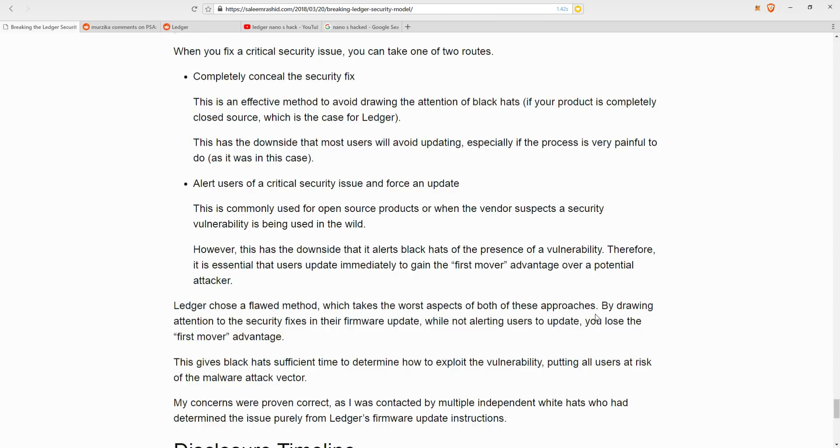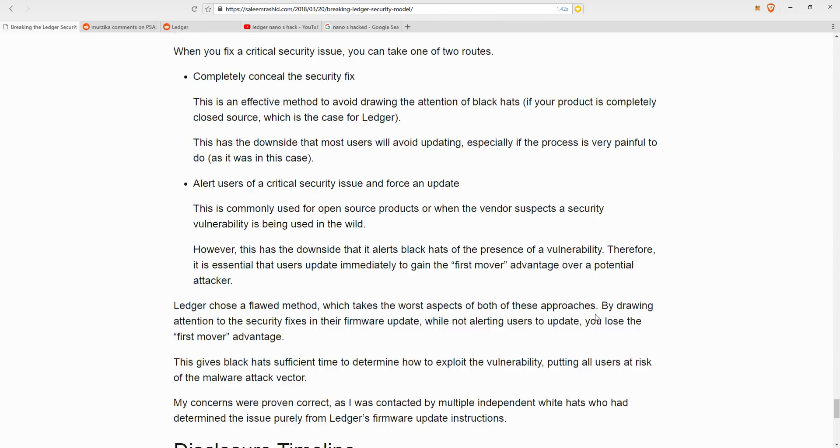Ledger, in this case, however, chose a very flawed method of releasing the update, which took the worst aspects of both of these approaches. By drawing the attention to the security fixes in their firmware update by saying that this is an important update. While they didn't actually alert the users to the details of the update, they lost the first mover's advantage. And because the update was so difficult to implement even to today, many users still have not updated their software. Now this would have given the malicious hackers sufficient time, plenty of time to determine how to exploit the vulnerability, putting all users at risk of the malware attack vector, especially those who have bought their ledgers from third party companies recently. And his concern has proven correct because recently he has been contacted by multiple independent whiteheads who had determined the issue purely from ledgers firmware update instructions.